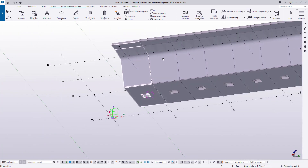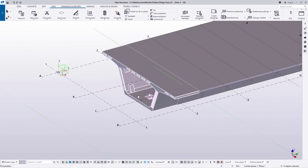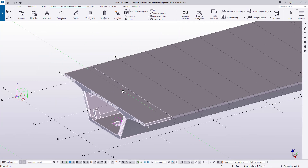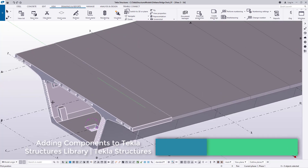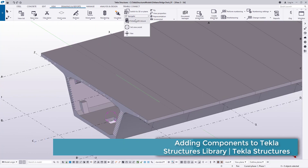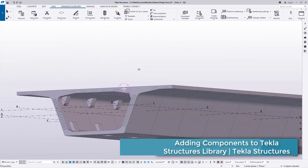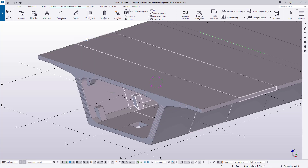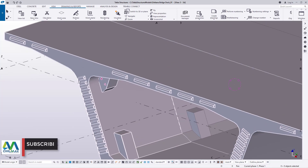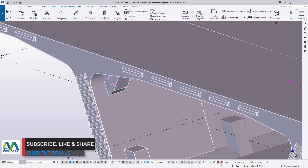In just a click of a button you can pull in your components and come up with a complete structure. This is the concrete bridge deck component we've just added into our Tekla Structures library. If you're not comfortable modeling this component yourself and adding it to your library, you can access it from CVMark's website.